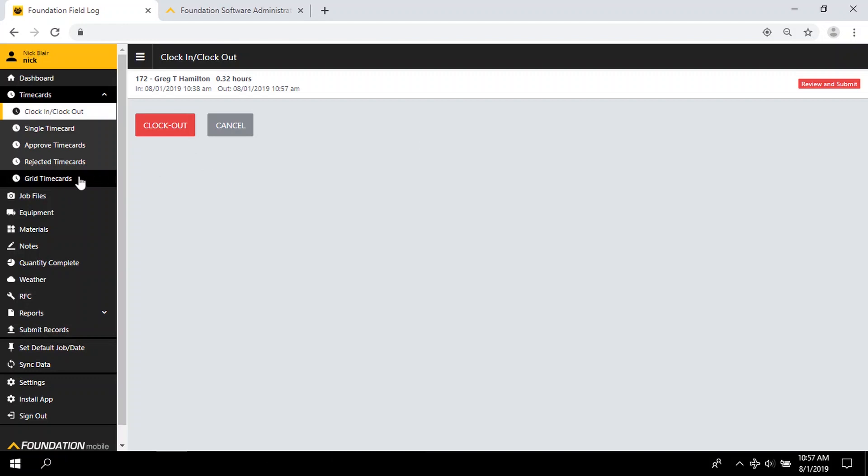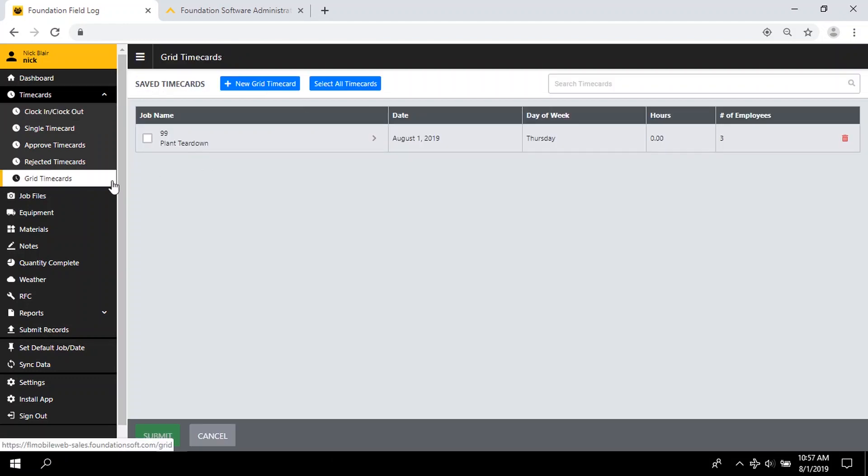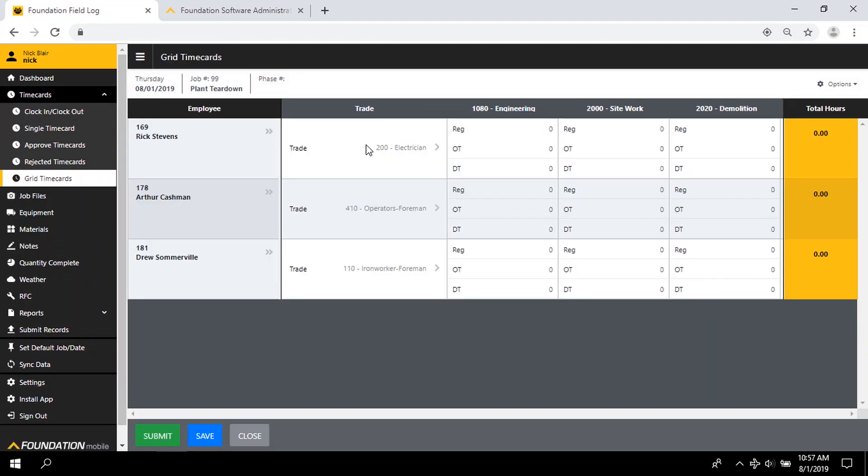Using grid time cards, capture hours for your whole crew, with multiple cost codes, earned types, and trades, even additional amounts like reimbursements and per diems.